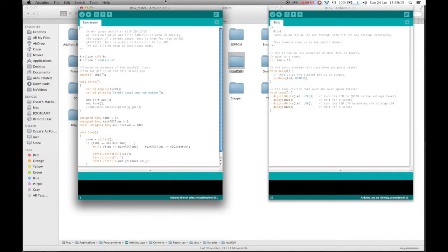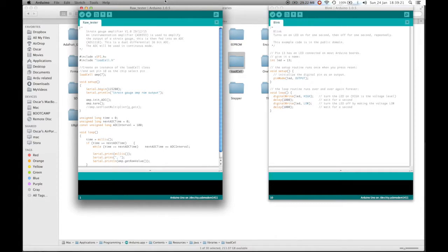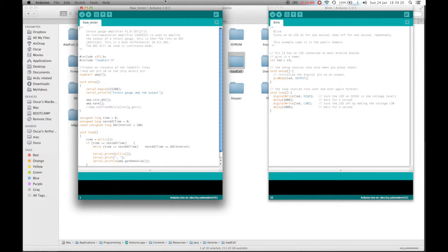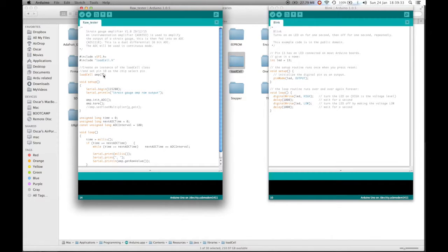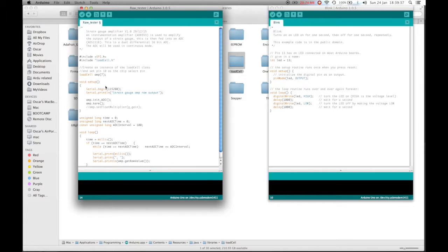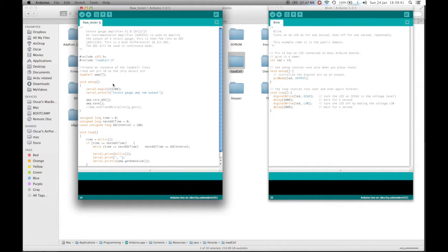Now to do this you are going to need a calibrated mass and for this purpose I have a bag of sugar which I know weighs exactly 1011 grams. When we open up the raw tester example, make sure that this line here, line 14, that this number here, amp, is set to 7 or the chip select pin which you are using, in my case 7.